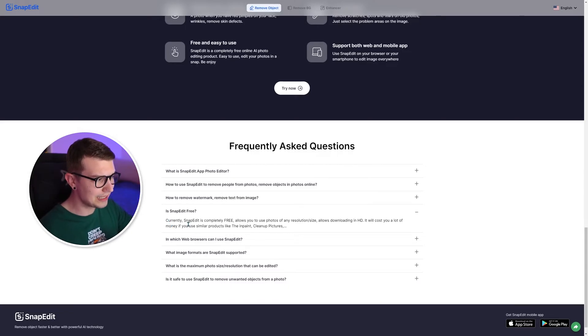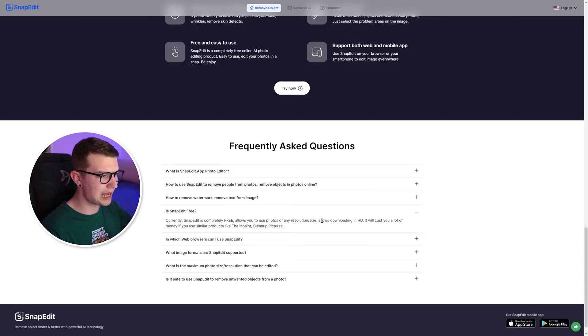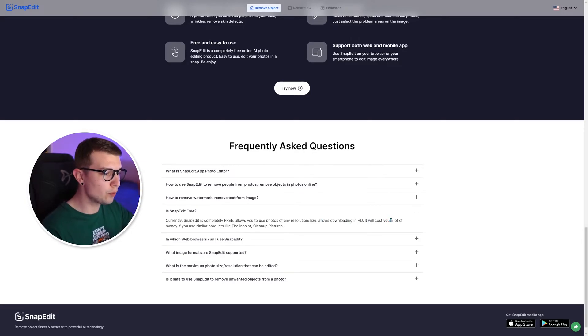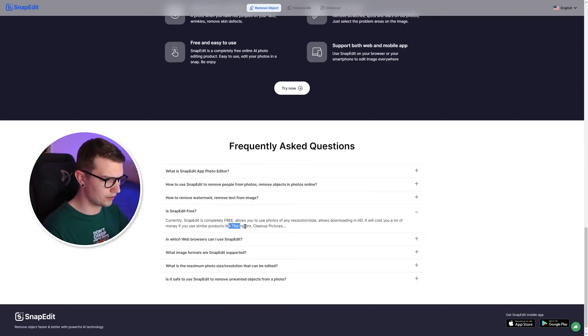it does say SnapEdit free. And it says currently SnapEdit is completely free. Allows you to use photo of any resolution size allows downloading in HD. It will cost you a lot of money if you use similar products later on for other products right here.